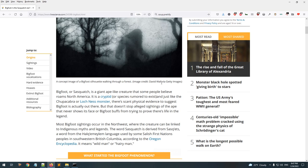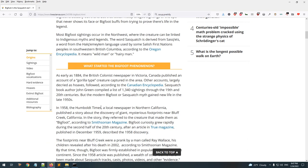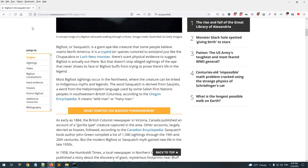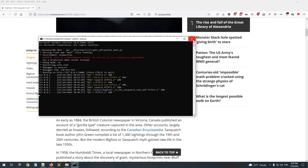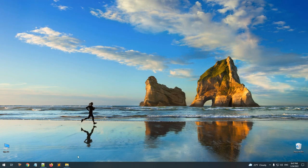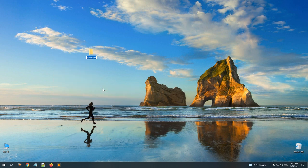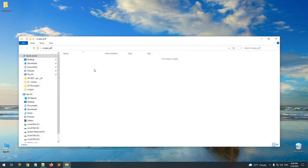Now let's go ahead and get started. We'll start by creating a new folder and I'll call it Scraper PDF. I'm going to open the folder and inside of here I'll open the command prompt.